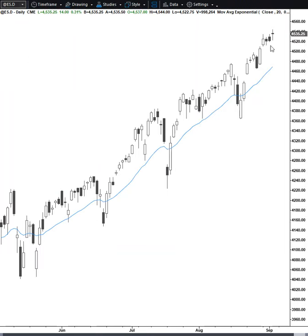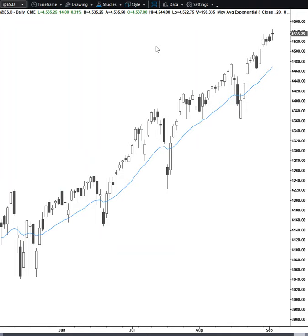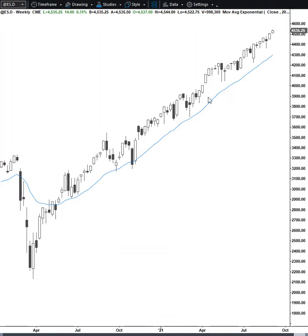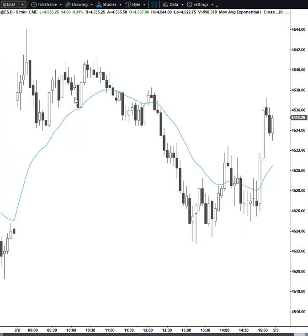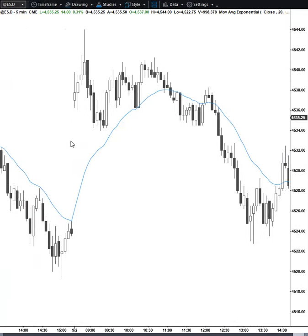Daily chart, tight channel, but I think we're going to sell off somewhere down here. Weekly chart, kind of like the monthly chart — I think we're going to go outside down and touch the moving average. More importantly, the five-minute chart.